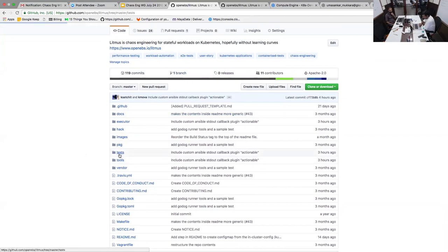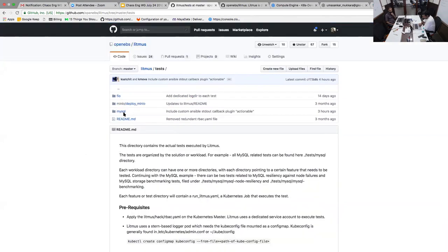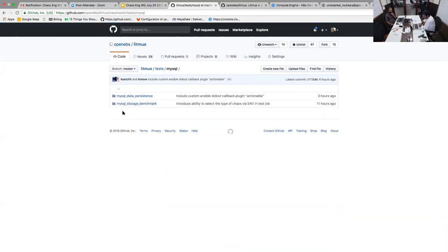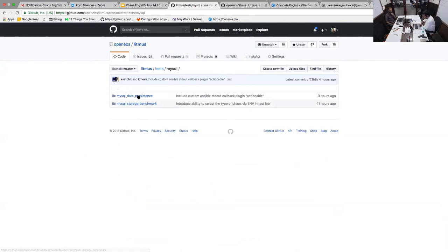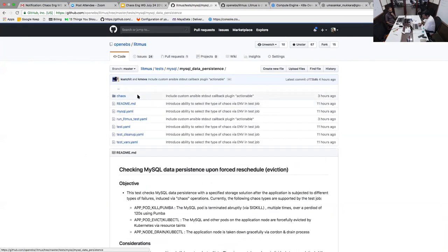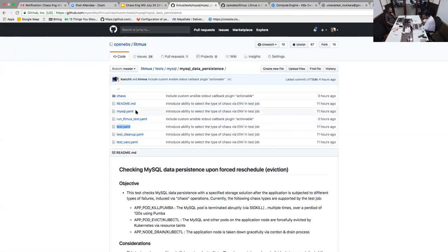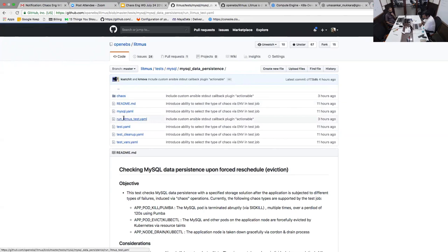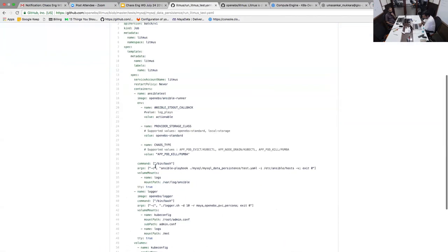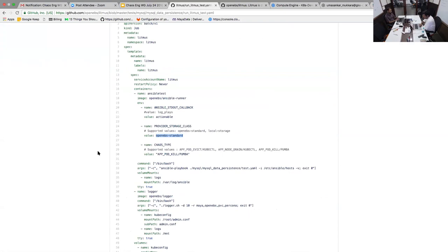Every test will have a file called run_litmus_test that kickstarts the actual Litmus test. For example, the MySQL application or Percona application, we got two tests here: one is storage benchmark and the other one is data persistence. The test will have the actual set of tests to be done. Run Litmus YAML will have the configuration file on how to control your test, and the MySQL is really the application part. We are right now using the underlying storage as OpenEBS storage. You could perhaps use Rook or Portworx which are following the Kubernetes way of attaching persistent volumes to the pod.